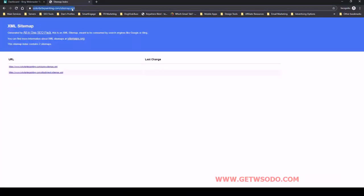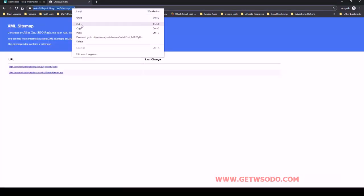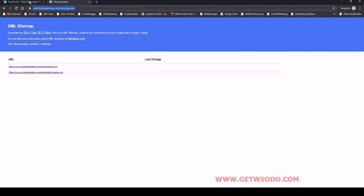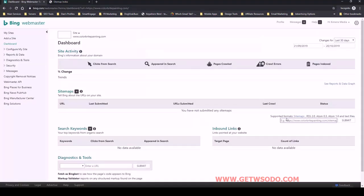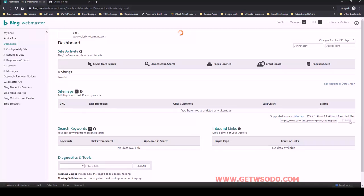Perfect. So I'm just going to select it, copy it, come back over here and then just paste that in. And then I'm going to click submit.